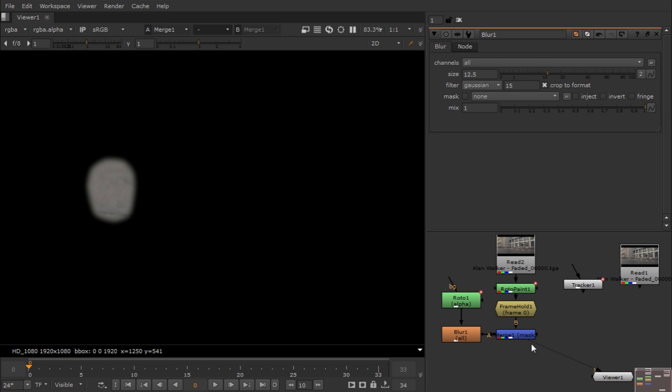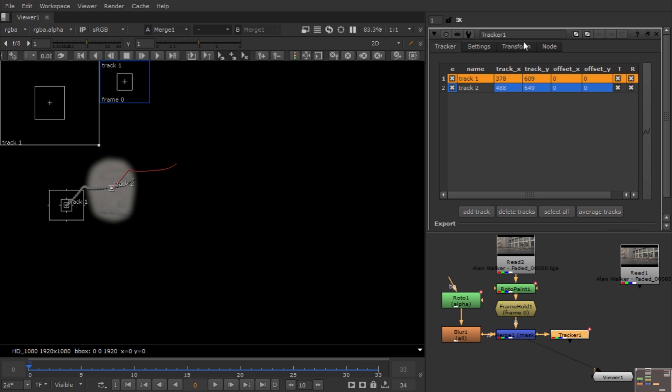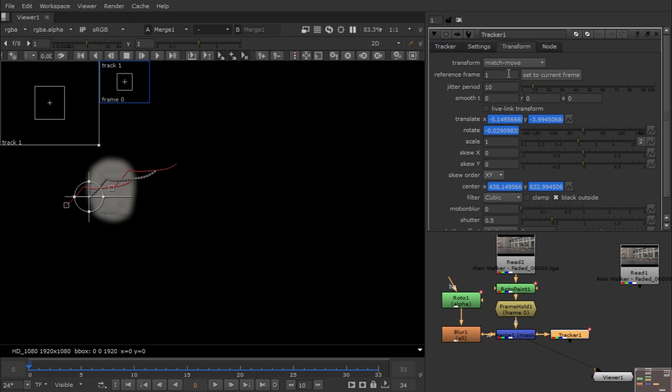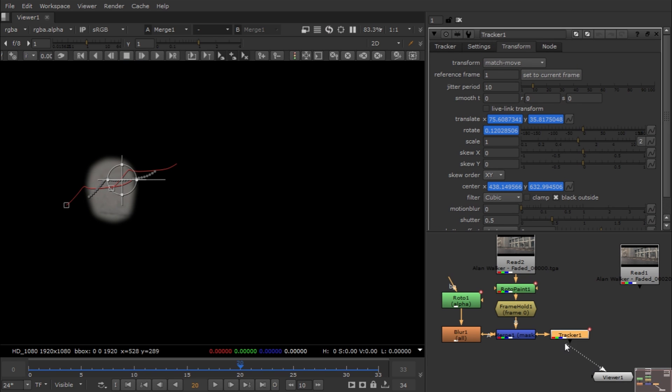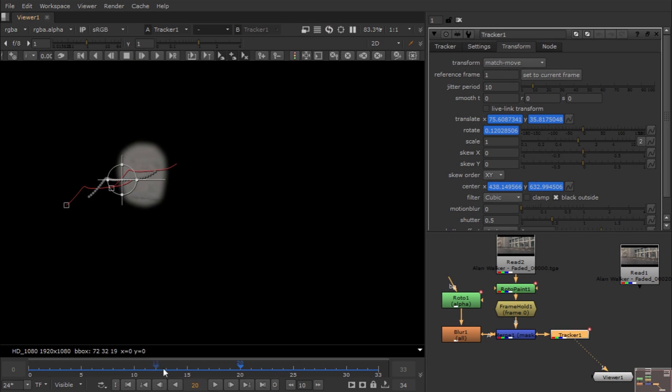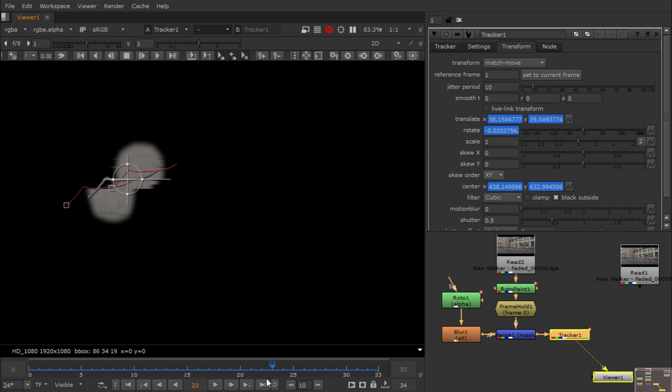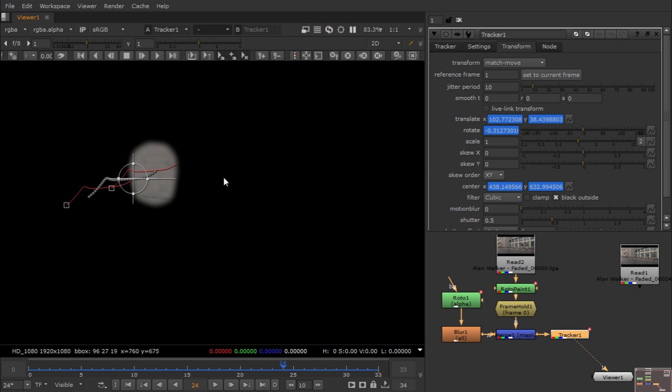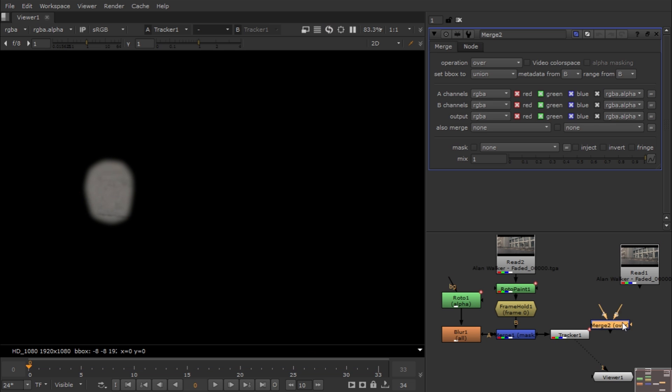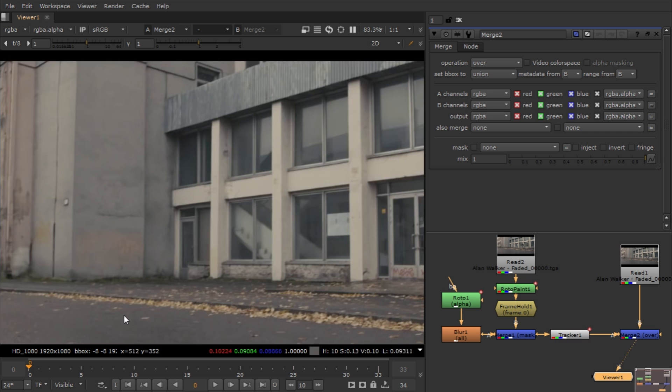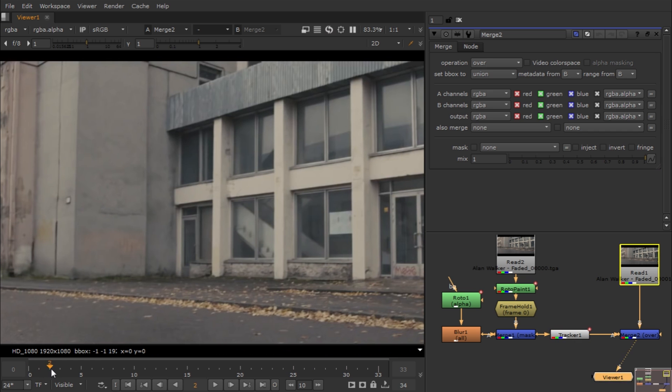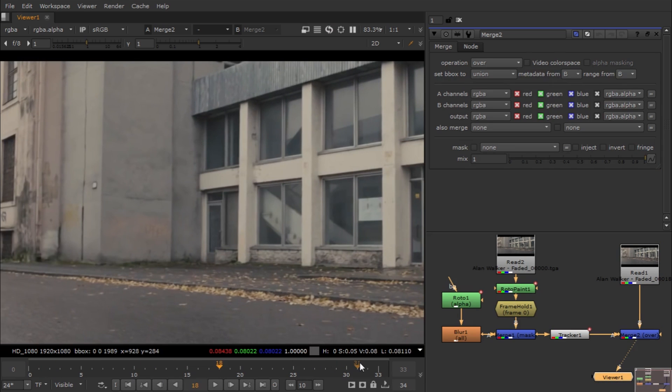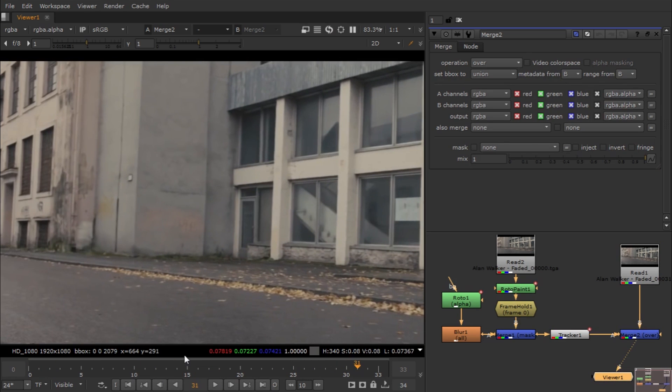Now we have to apply the tracking data on the clean plate. Just connect it to the tracker and make sure your transform is on Match Move so it grabs that moving animation. Simply use the Merge node to put it on the main plate and that's all - it's done and it's pretty decent.